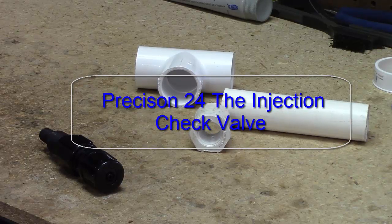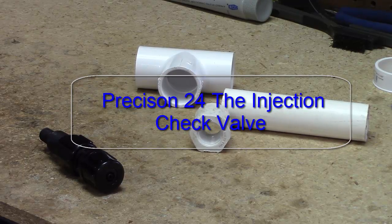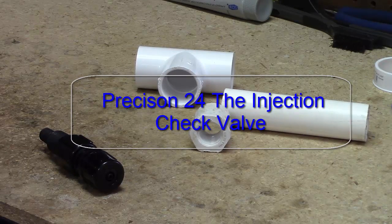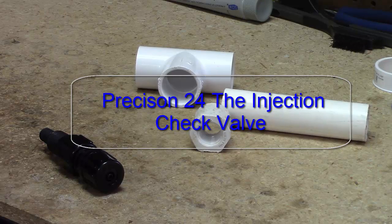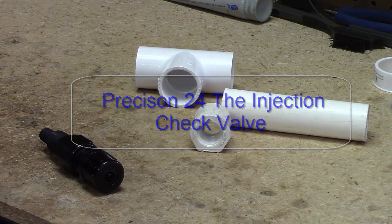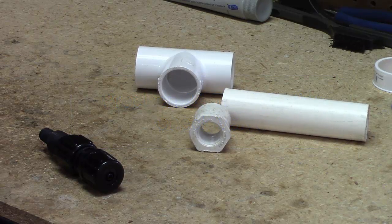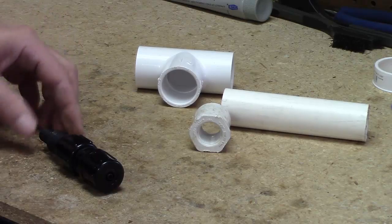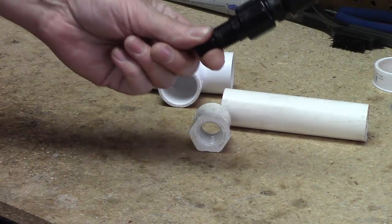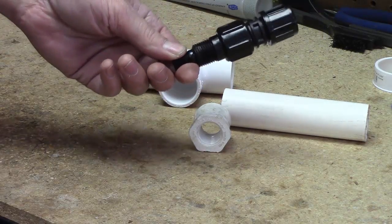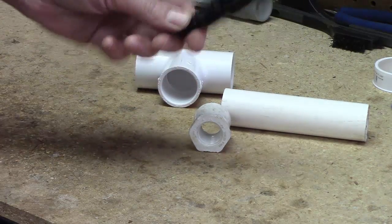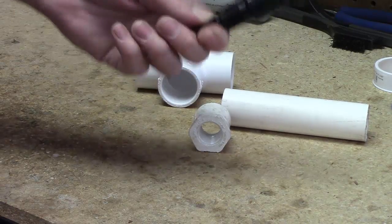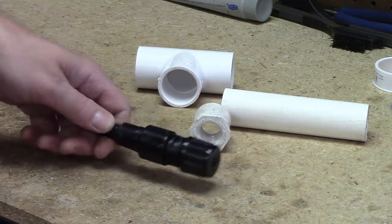Howdy folks, today we're going to do another short clean water store instructional video. We're going to do this one for the Precision 24 Chlorine Metering Pump, and the subject specifically is going to be the injection check valve assembly, and then we're also going to look at the injection check valve and see what it's made of.